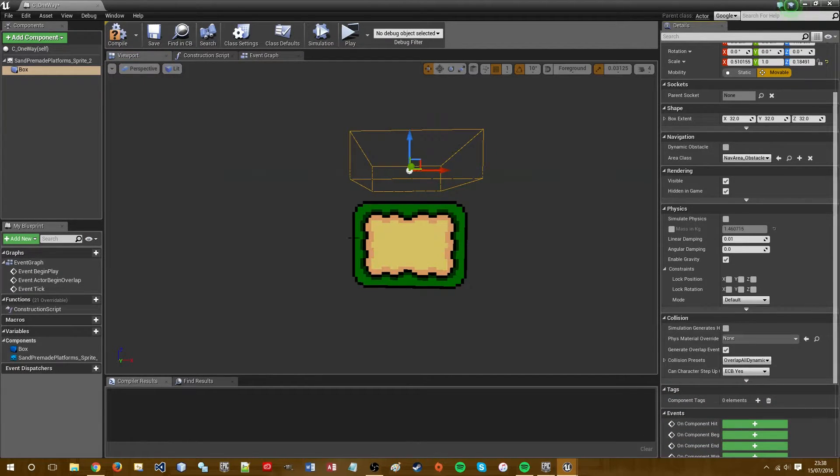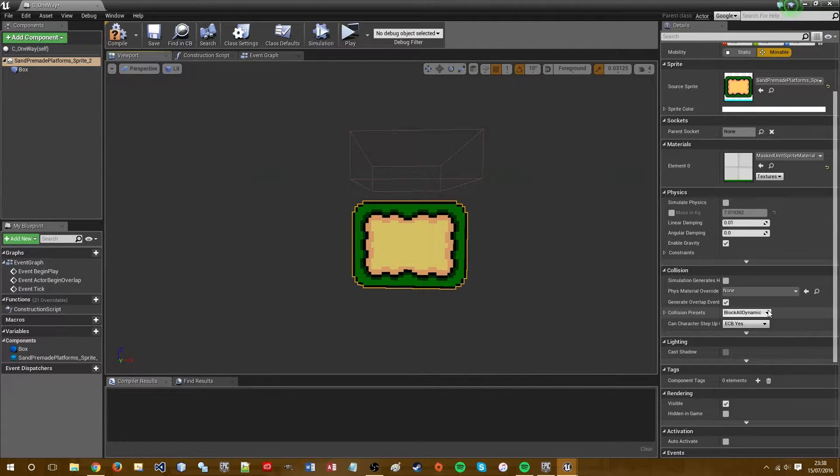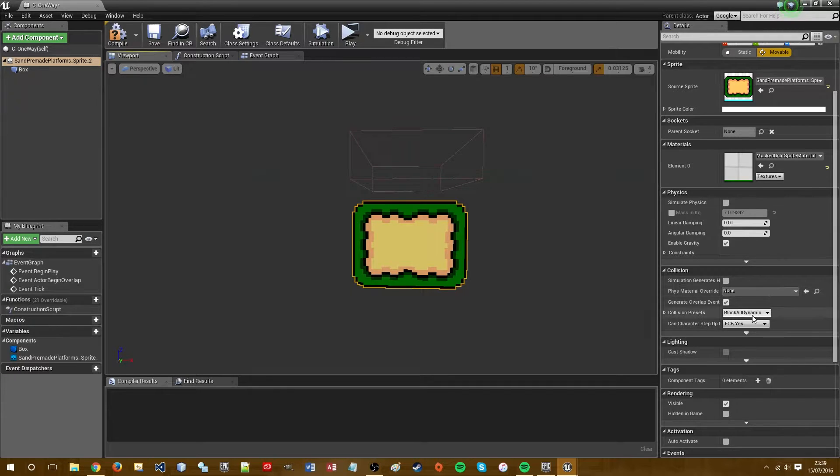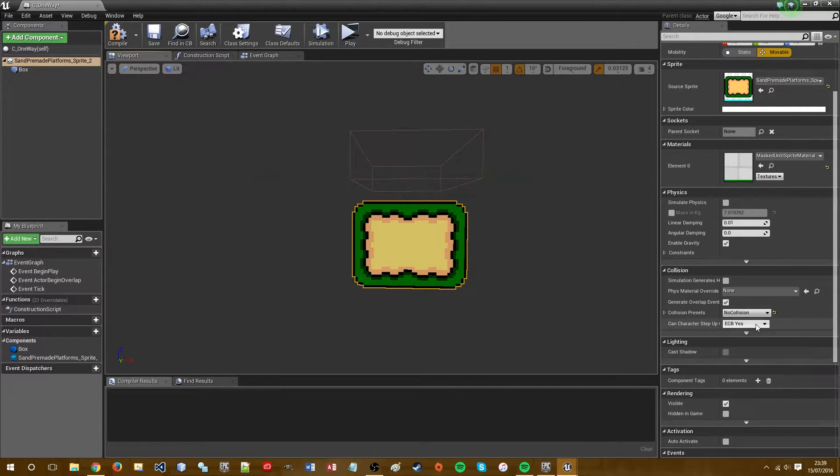We also want to disable collision initially for the sprite platform. So we go to collision, collision presets and click no collision.